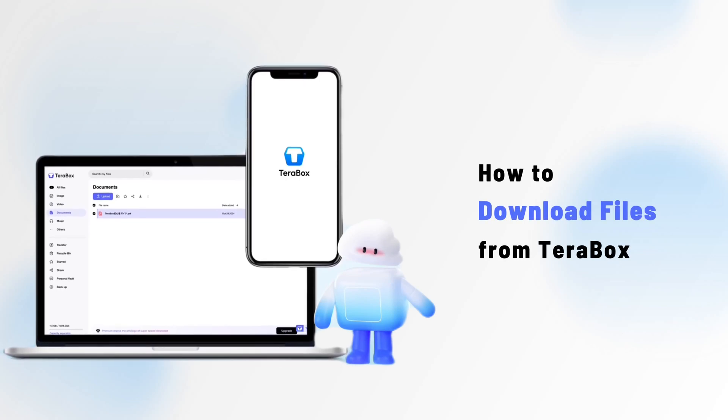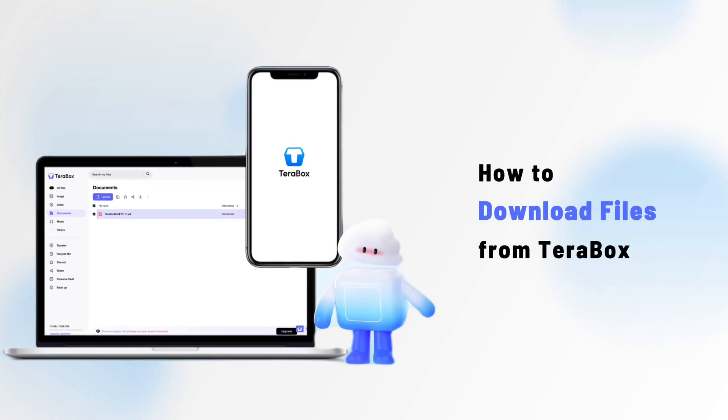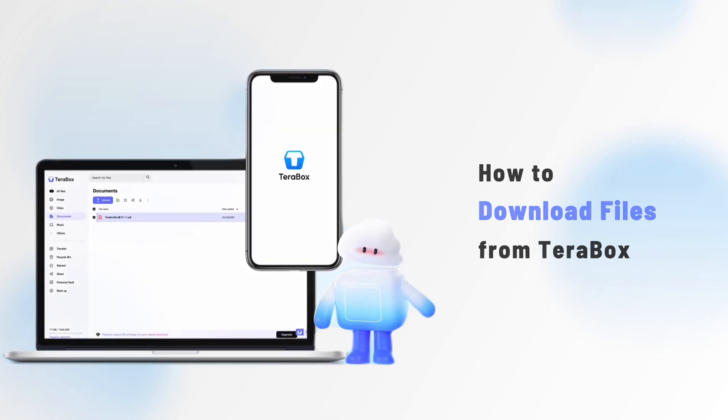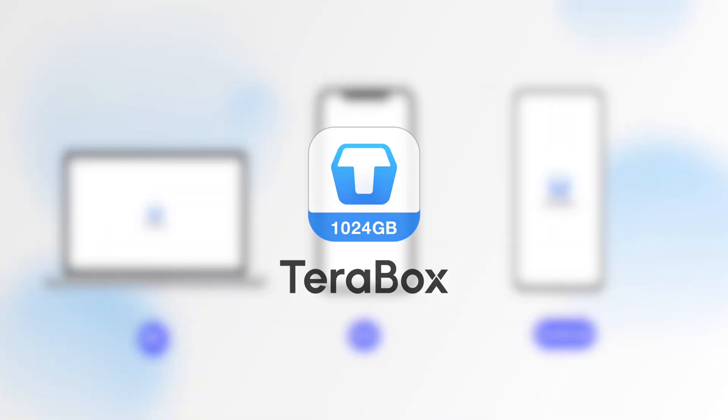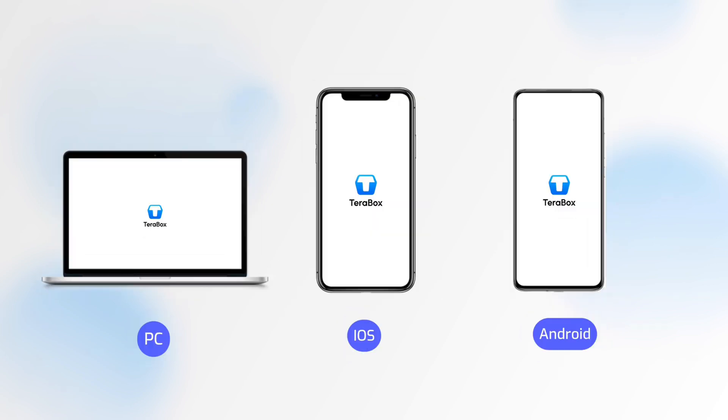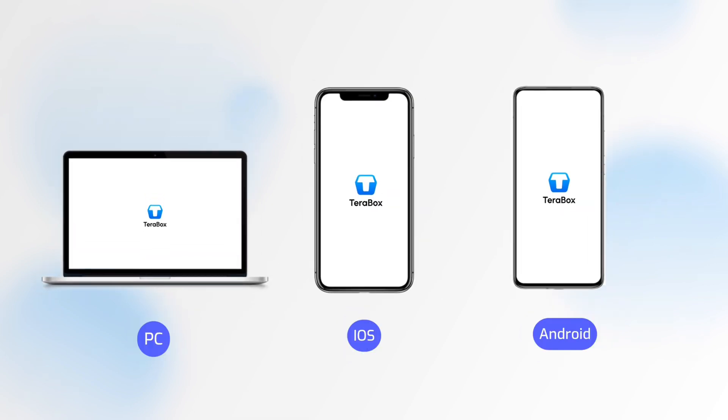Hello and welcome to this tutorial on how to download files from TeraBox. In this video, we'll show you how to download files from TeraBox on PC, iOS, and Android devices.